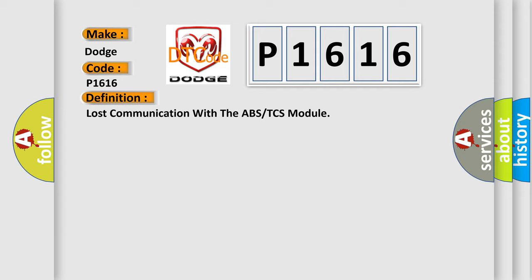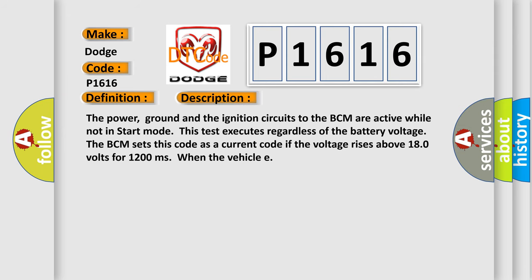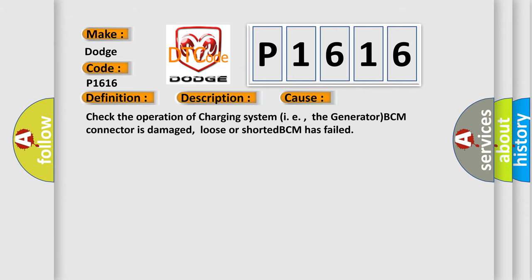And now this is a short description of this DTC code. The power, ground, and ignition circuits to the BCM are active while not in start mode. This test executes regardless of the battery voltage. The BCM sets this code as a current code if the voltage rises above 180 volts for 1200 milliseconds when the vehicle. This diagnostic error occurs most often in these cases: check the operation of the charging system, i.e., the generator; BCM connector is damaged, loose, or shorted; BCM has failed.